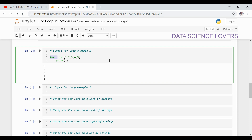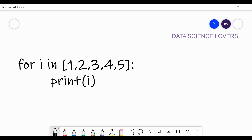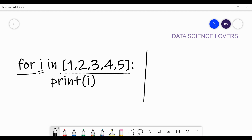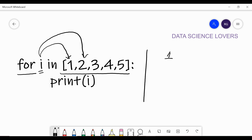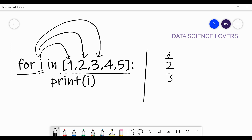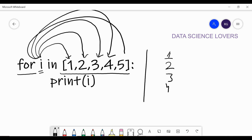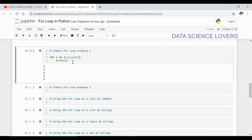So what is happening here? First of all, as per the code, i will take the value of 1 from the sequence, and as per the body of the loop it will print i — meaning it will print 1. Then i will go to the next element, which is 2, and again it will execute the body of the loop and print 2. Similarly it will go to 3 and print 3, then 4 and print 4, then 5 and print 5. Since 5 is the last element of the sequence, the loop will end. This is how for loops work.